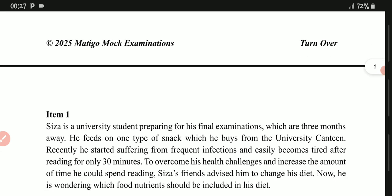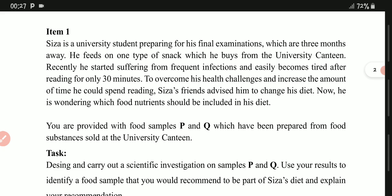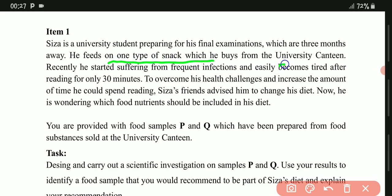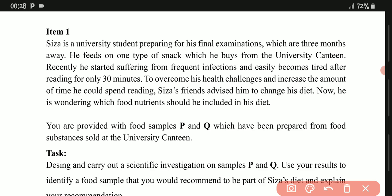Allow me to begin by taking you through the scenario. They are saying Caesar is a university student preparing for his final exams which are three months away. He feeds on one type of snack which he buys from the university canteen. Recently he started suffering from frequent infections and easily becomes tired after 30 minutes of reading. His friend advised him to change his diet.